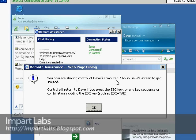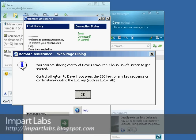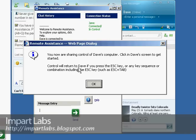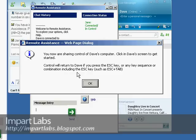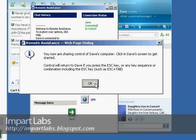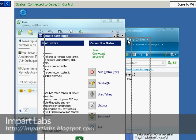Let's go to Client 2. Here as you see, you now are sharing control of Dave's computer. Click Dave's screen to get started. And here we go: Control will return to Dave if you press the Escape key or any key sequence combination that includes the Escape key, such as Escape and Tab. So if you press Escape as well here on this computer, your control would be, you won't have any kind of control anymore. But here right now we would click OK.